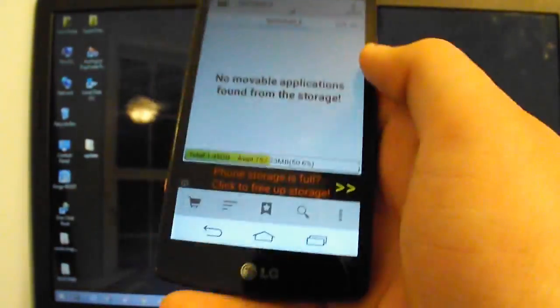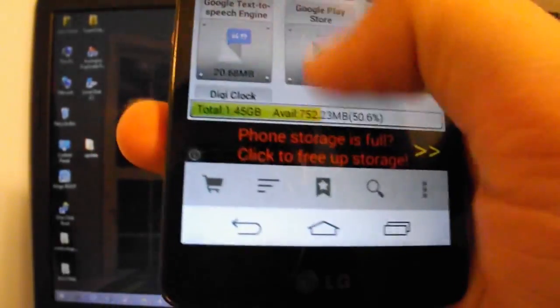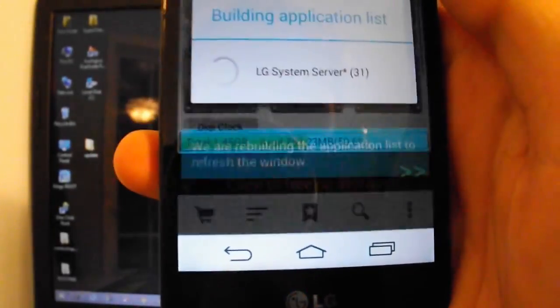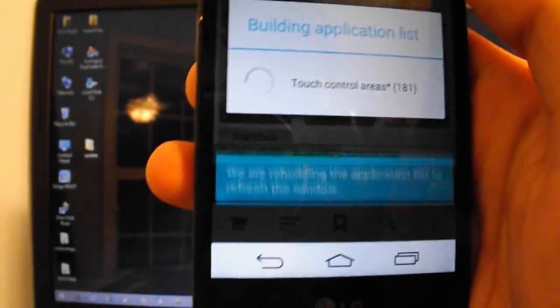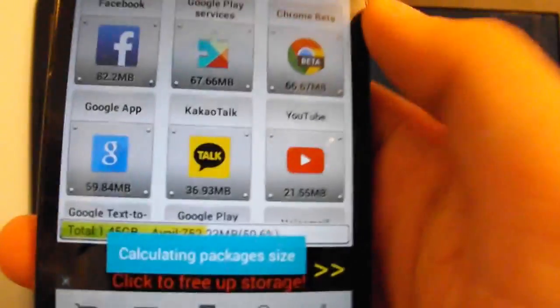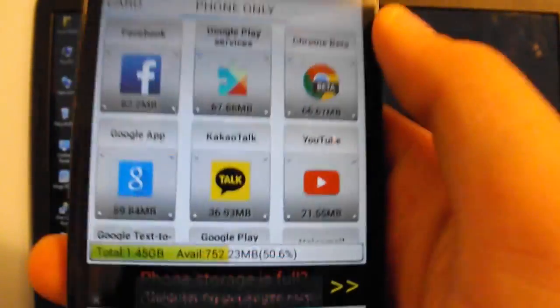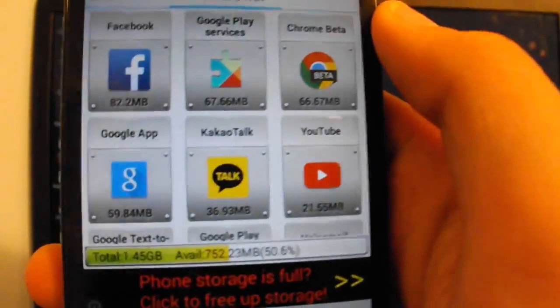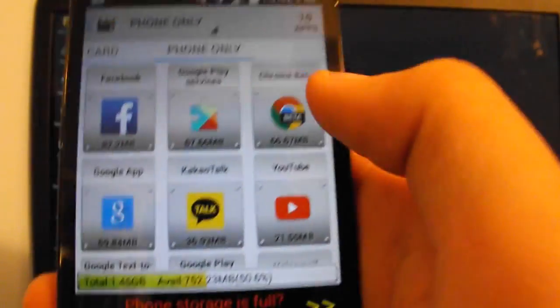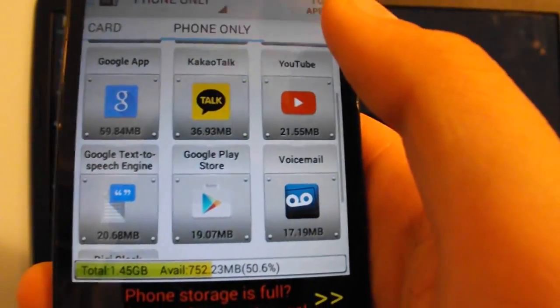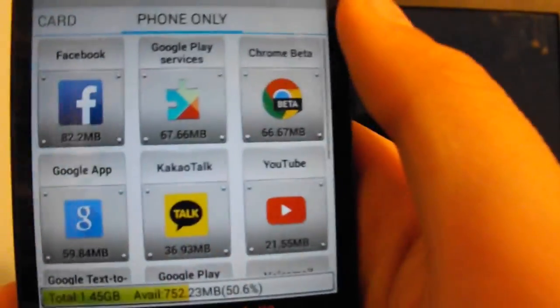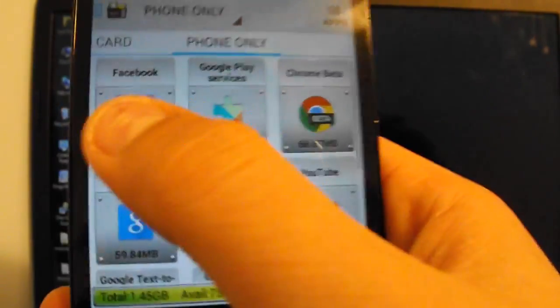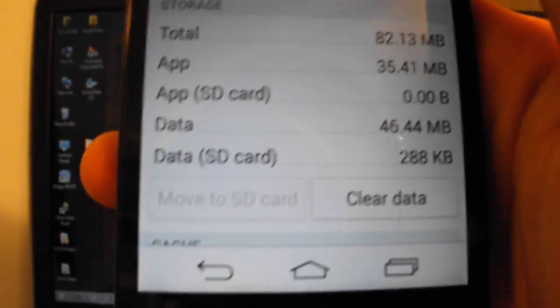Now I'll just open up this app manager here right quick and show you. Let me refresh it to bring up the new apps I just installed. So you can see Facebook, Chrome Beta, and Kik Yo Talk. You cannot move any of those. I'll show you by opening it. And it's not selected.